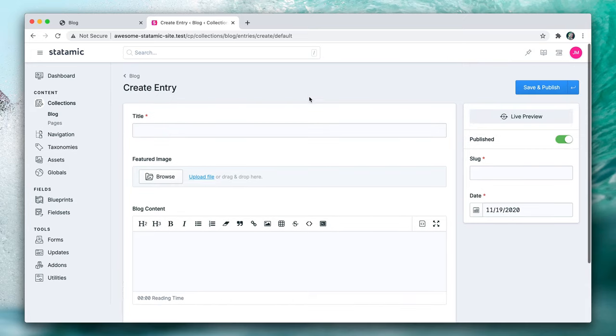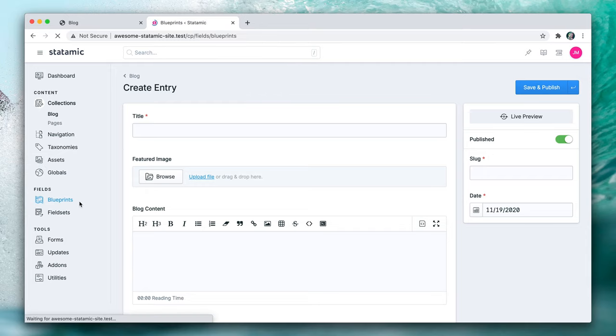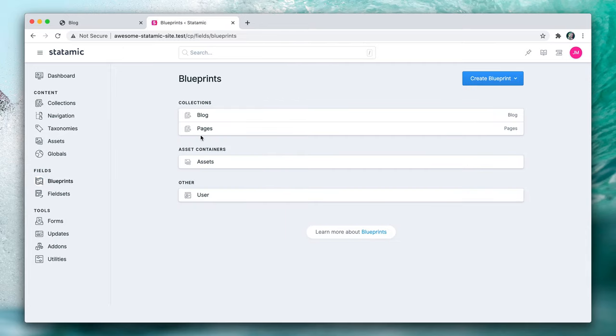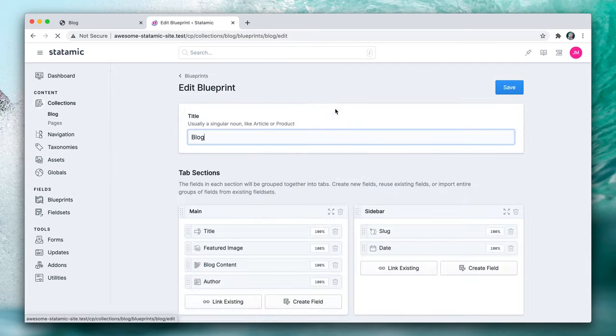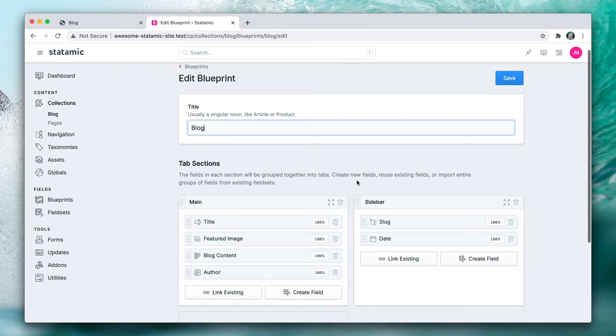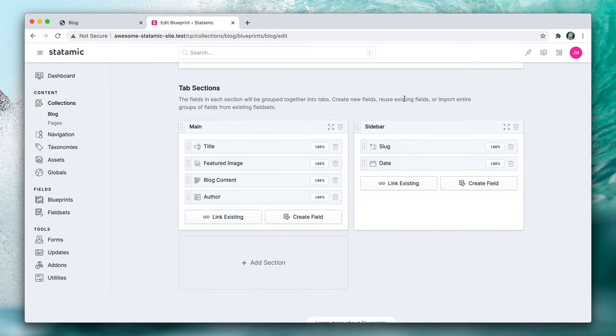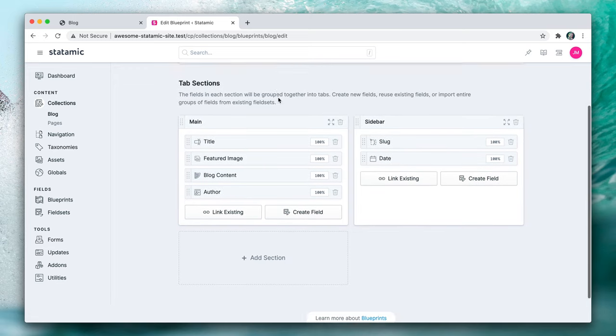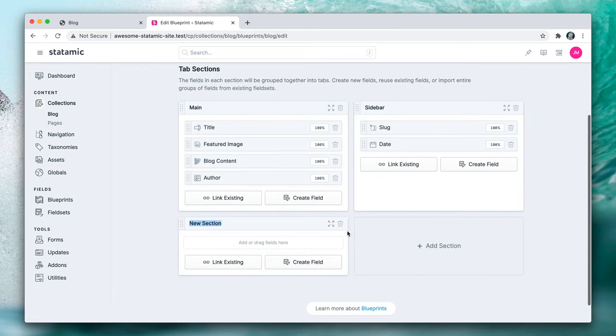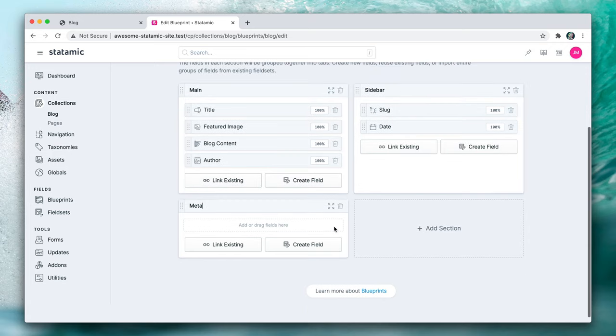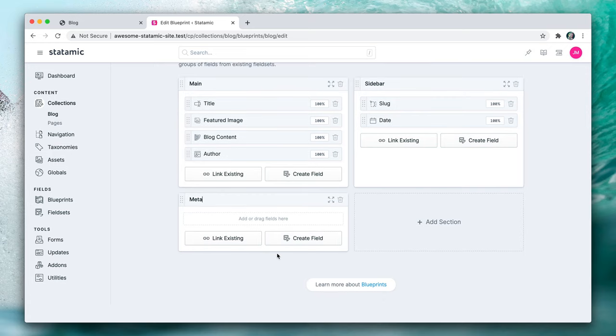This is looking pretty good. Before I go and create a bunch of example entries, let's jump back to the blueprints one more time just to get used to it and let's create a new tab. So let's add a section called meta. This is where if you want to do some SEO type stuff, you want to set those meta title, meta descriptions and all that. This is how I like to do it if you're not using the SEO pro add on.